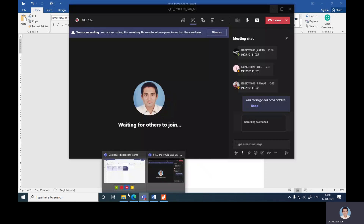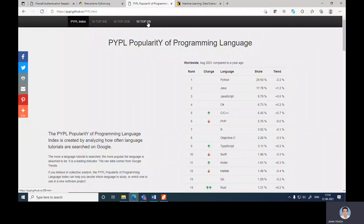Python is a top programming language. We can verify this by going to the TIOBE index, a very popular website that checks the popularity of programming languages. According to August 2021 data, Python ranks first with around 29.9% — that is about 30% of users working in Python. Java is second, but the gap between first and second is almost 12 percent.